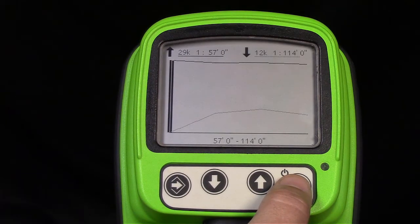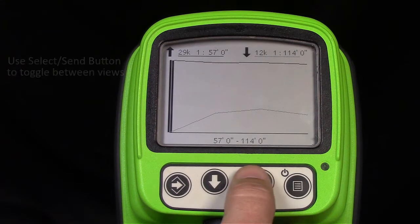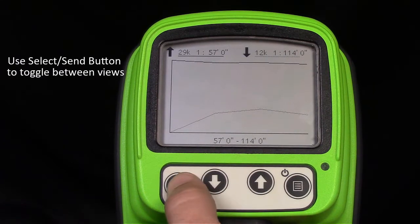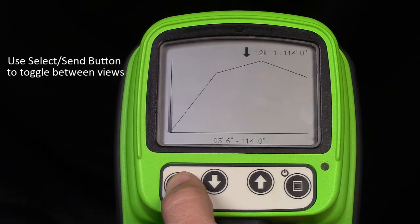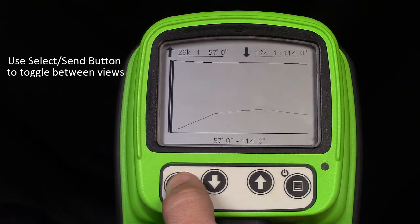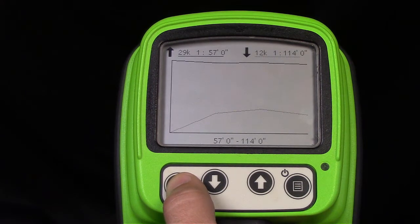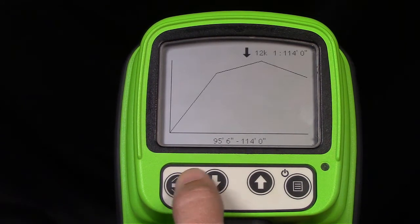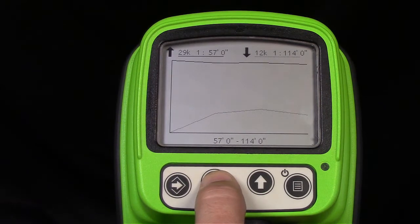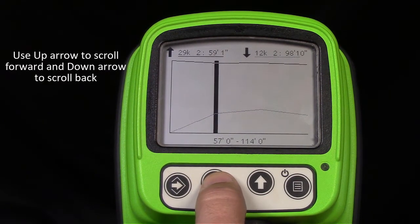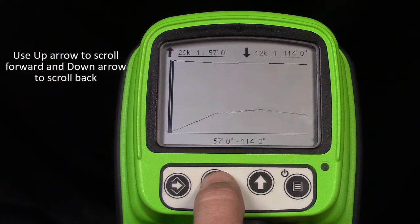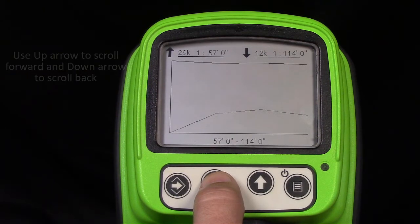Selecting the Menu button after all measurements have been completed will build a graph. The user can press the Select Send button to toggle between up mode graph, down mode graph, or select both graphs. You can also use the up or down arrow to move through the different Noise Floor measurements. This can help identify potential problem areas along the bore where operators may need to switch to other modes.